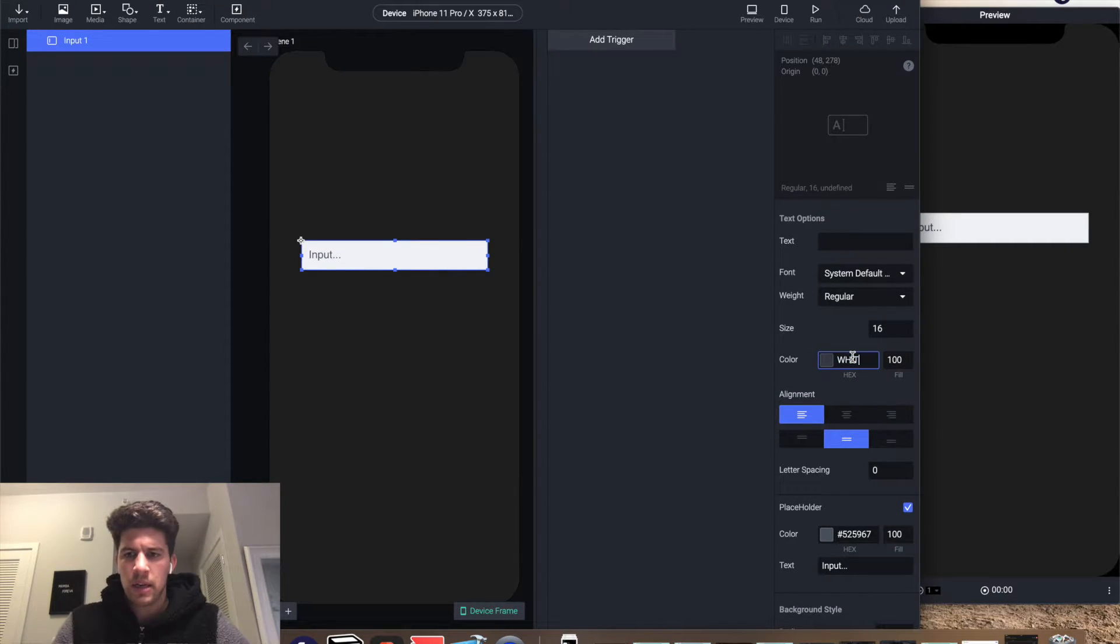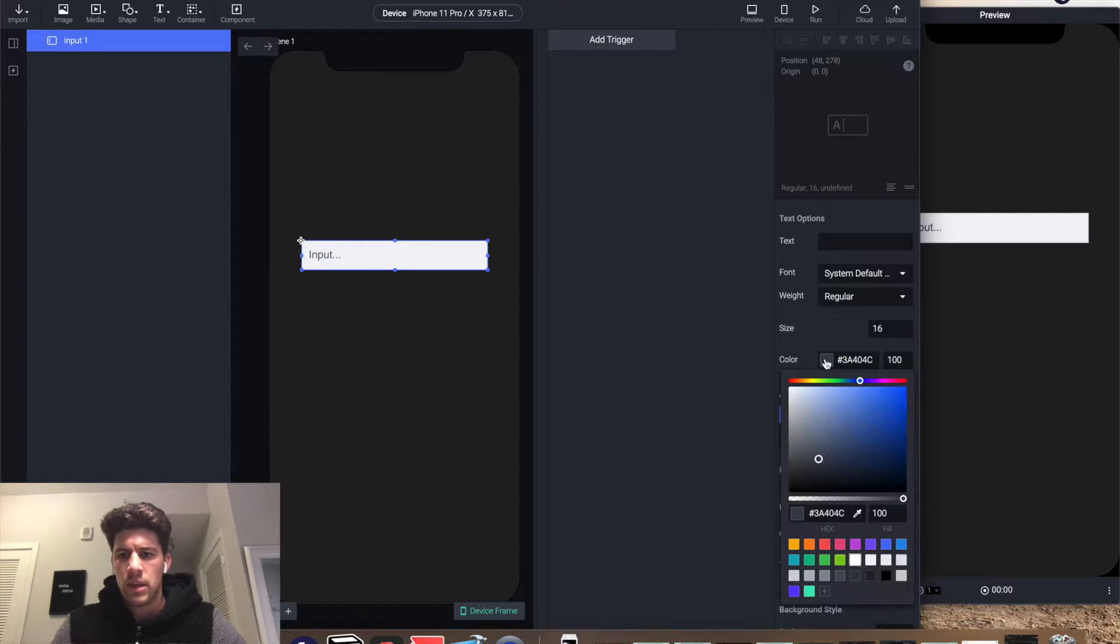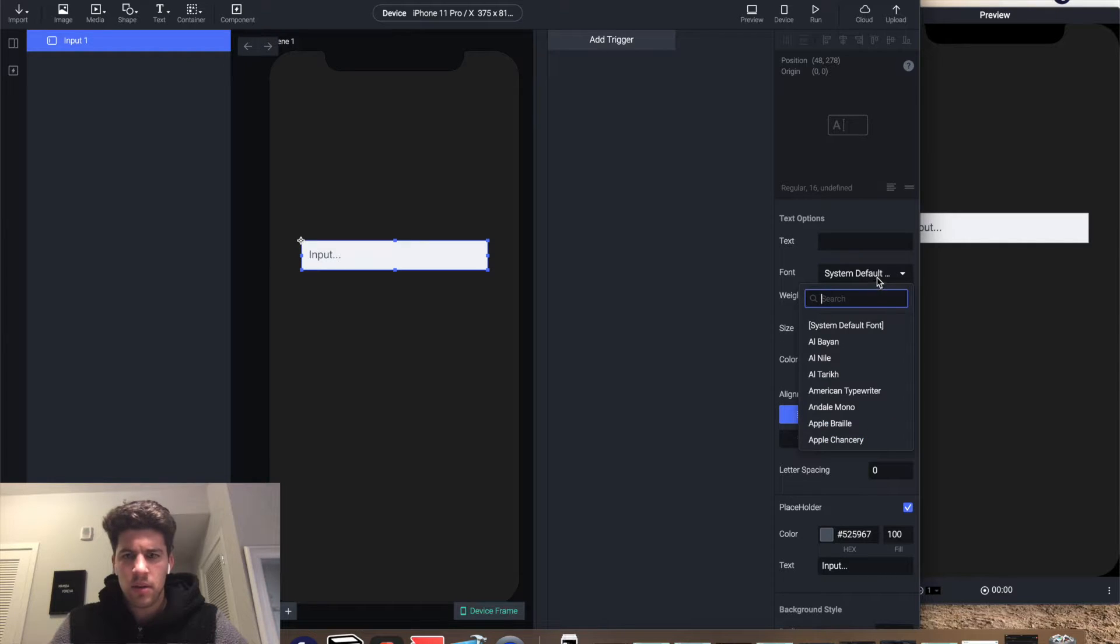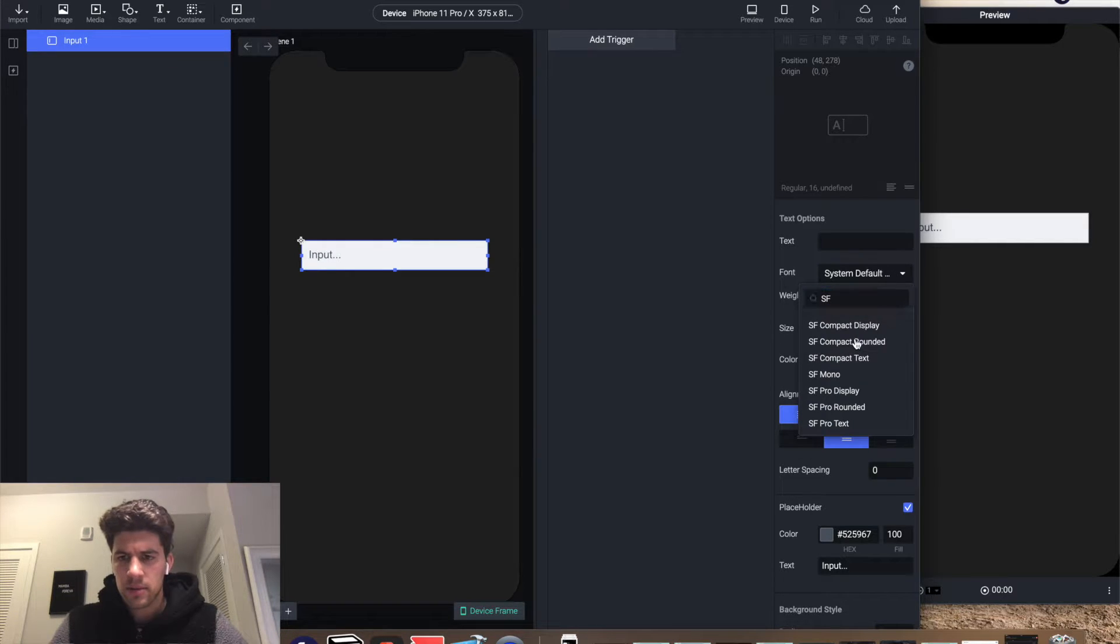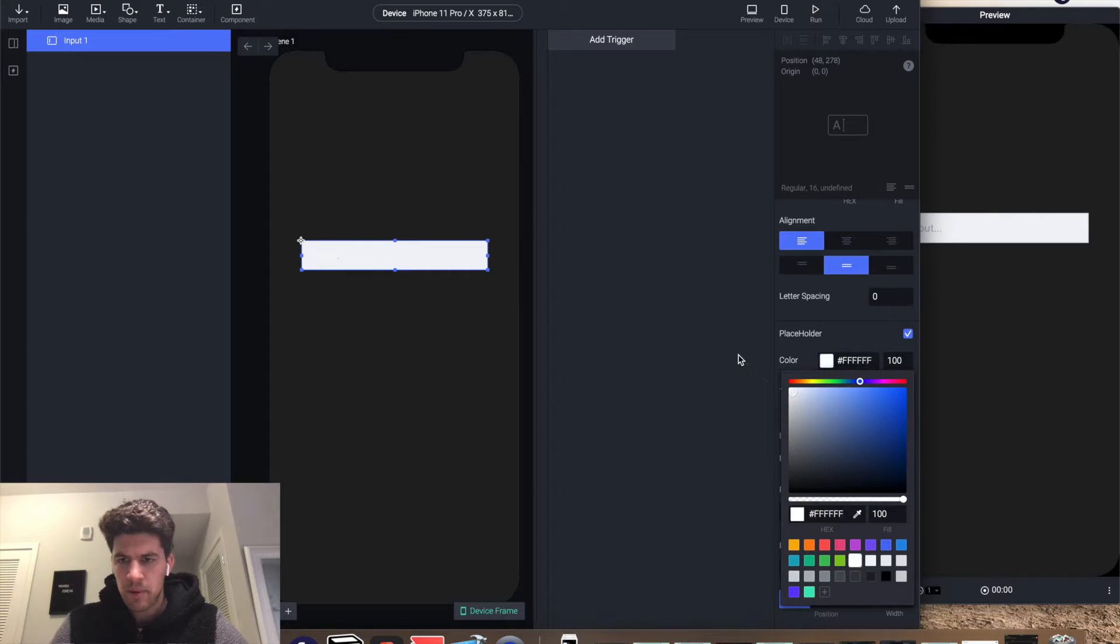This is the actual text, and I'm gonna make it rounded.